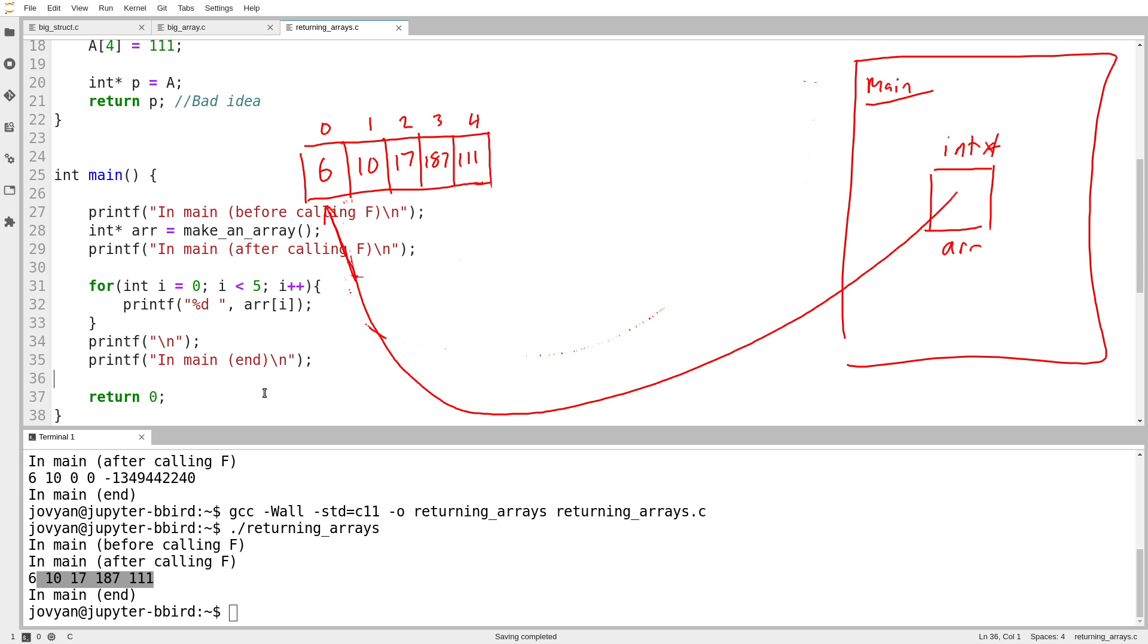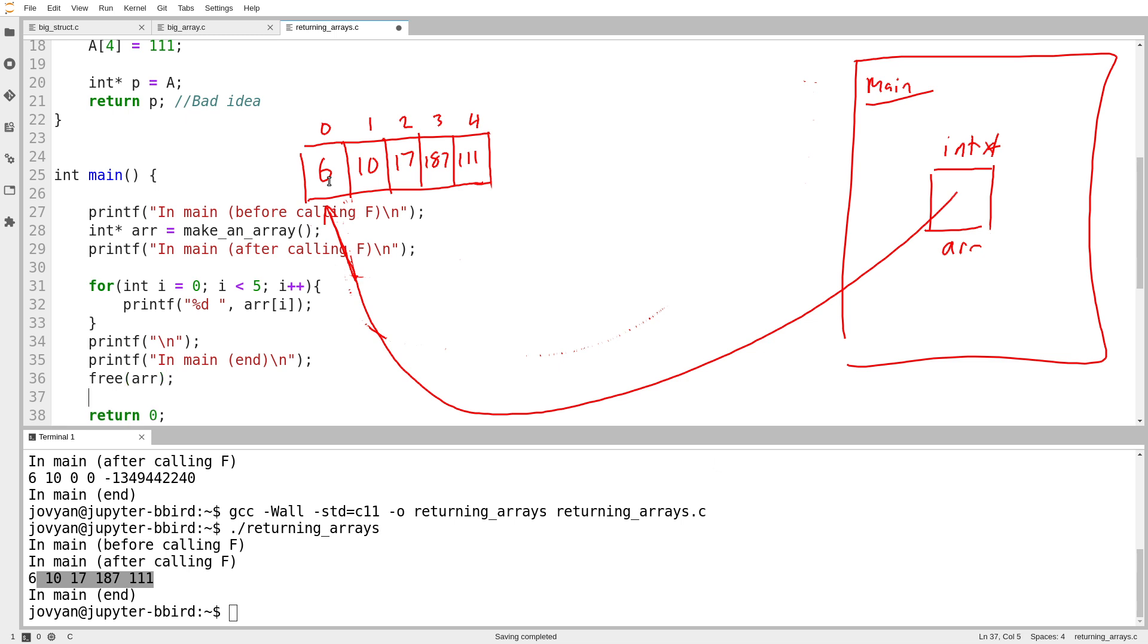Obviously, when the function ended, I didn't want to free the space. I wanted the space to continue existing after the function ended. And main still has the ability to work with this storage. But when main is done with it, as soon as we are going to lose the very last pointer to this storage, we have to make sure we call the free function to destroy that.